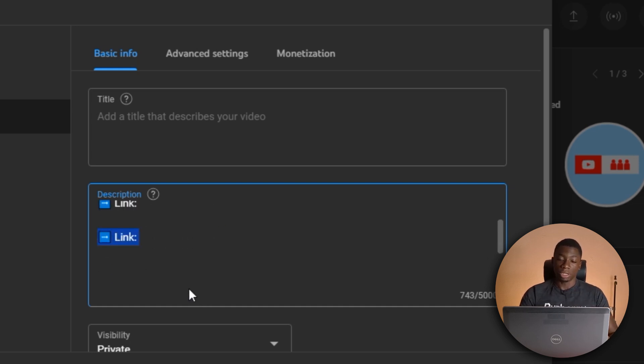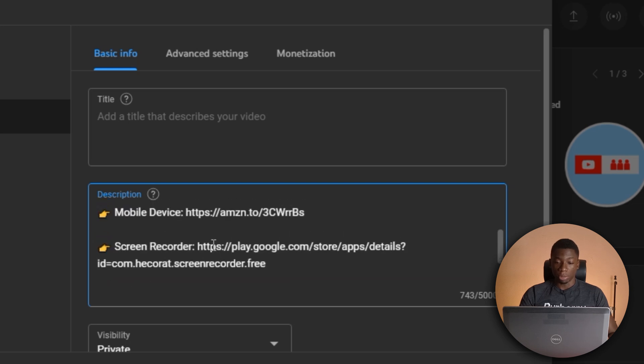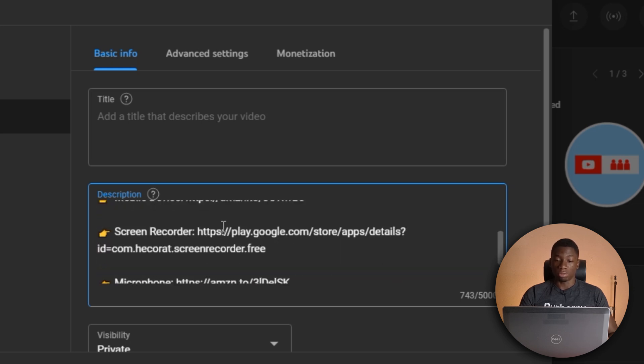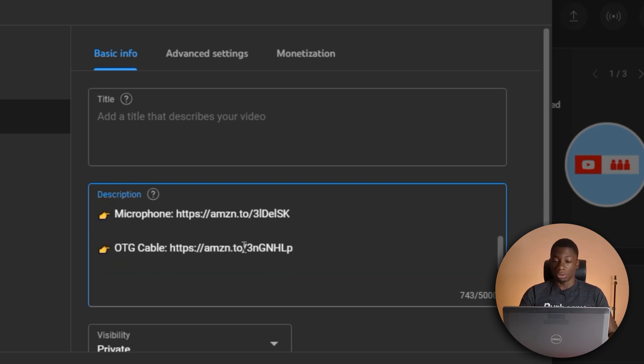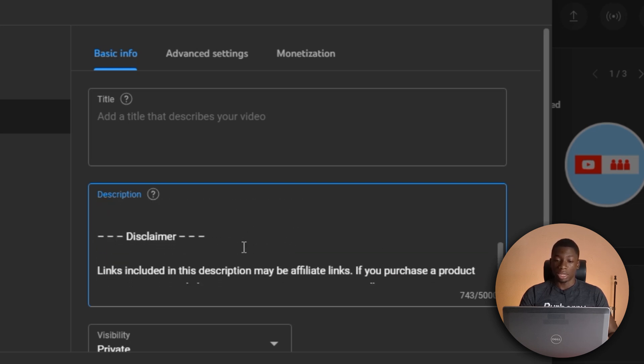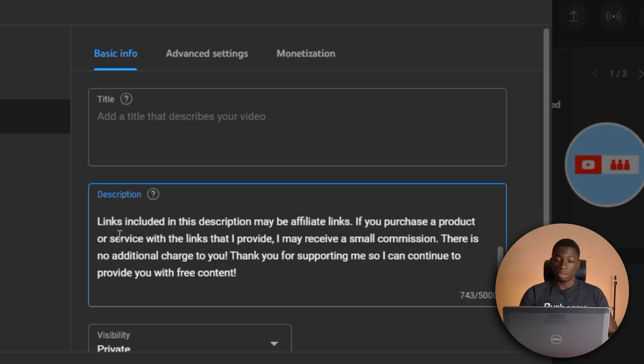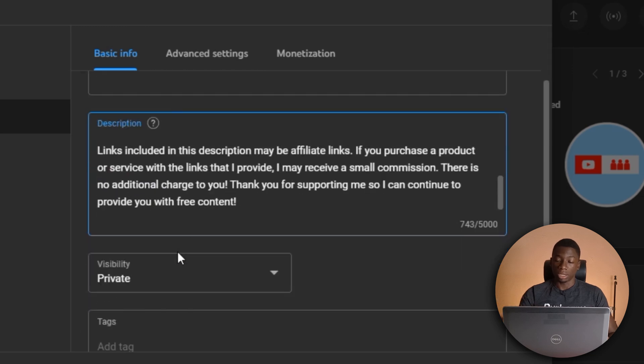And finally, I have some links to products that I use. And then I have my disclaimer to show that I link some affiliate products as well.